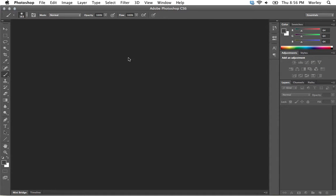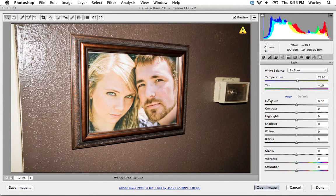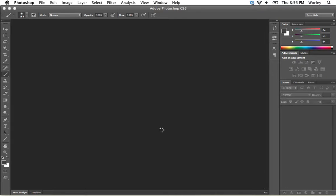The first thing it's going to do, because this is a Camera Raw image, it's going to open it up into Camera Raw first so that I can just bring it into Photoshop. In this case, I'm just going to hit Open Image because I don't really want to edit that right now.